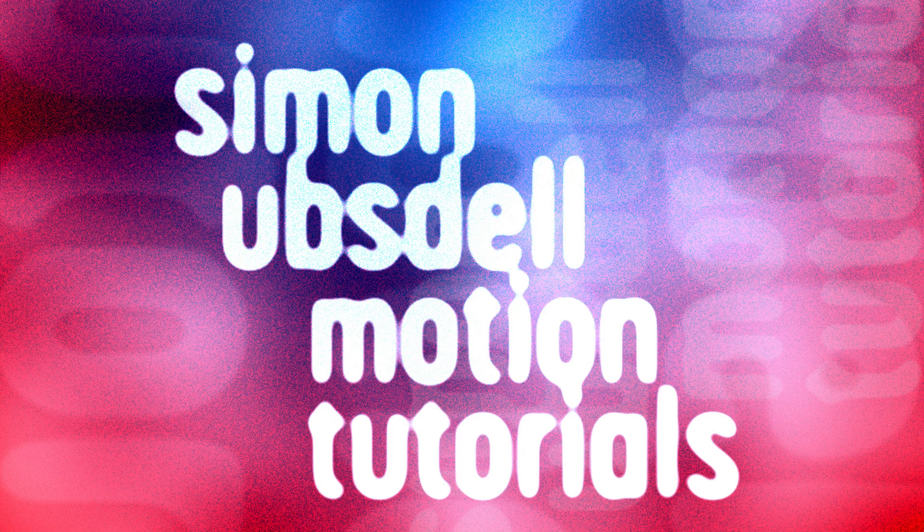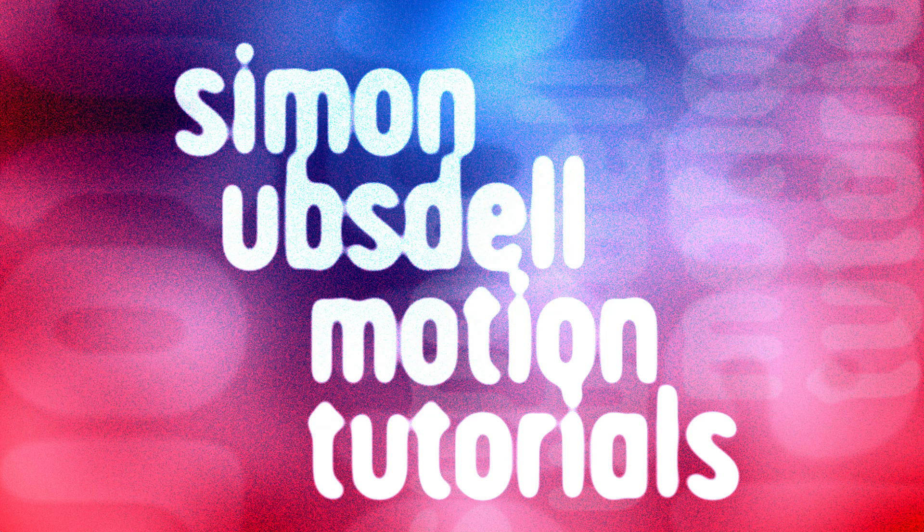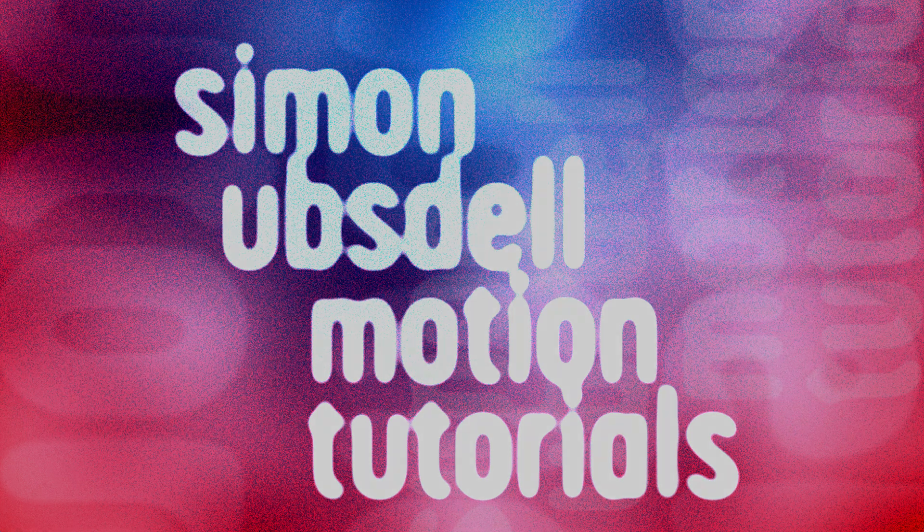Hi, this is Simon Obstahl and welcome to another tutorial for Apple Motion. Today we're going to be taking a look at this glitching pixel sorting effect.